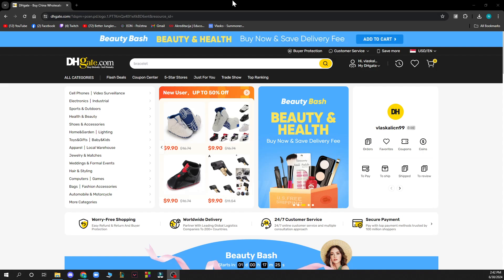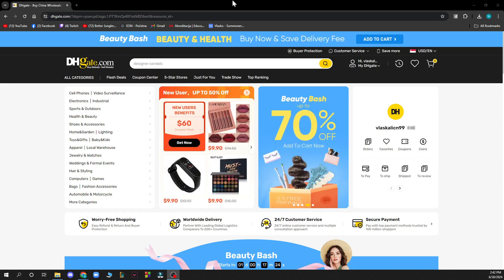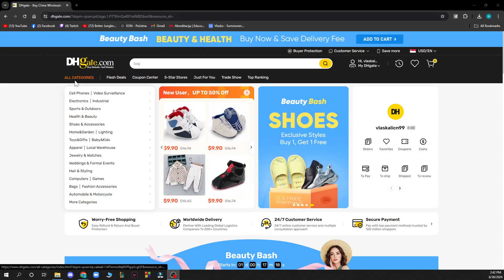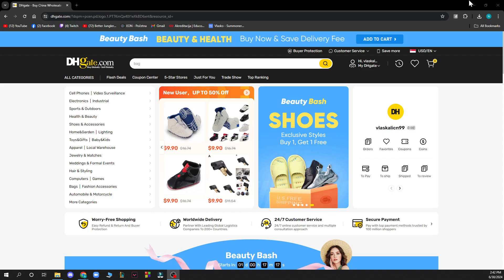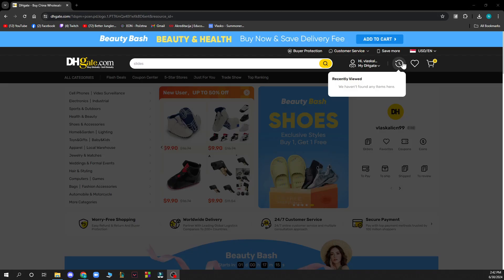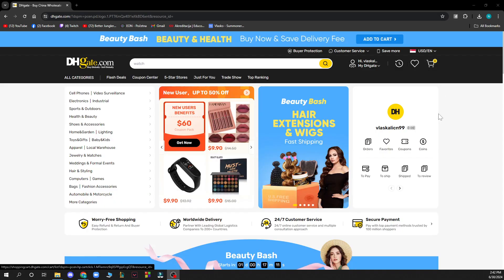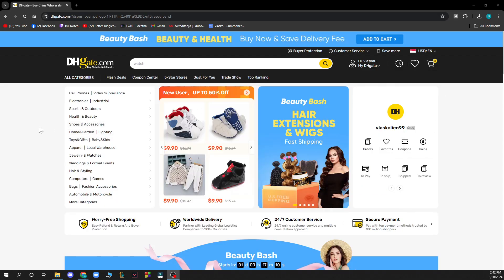Now that we've got that out of the way, let's see what we actually have in front of us. As you can see, we have the search bar where we can search for anything, we have all the categories, and in the top right corner we have everything about your account — your recently viewed stuff, your favorites, and at the end your shopping cart.